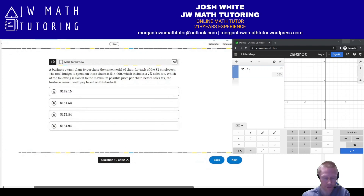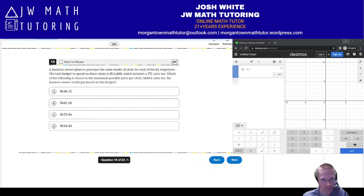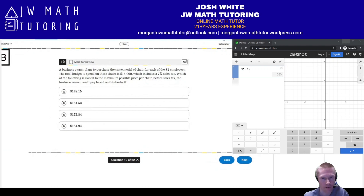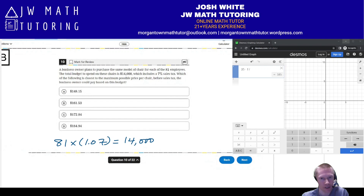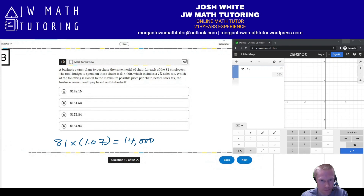For question number 10, you set up an equation: 81 employees each get one chair, so you multiply 81 by the cost of the chairs, then multiply by 1.07 to account for 7% sales tax, and set that equal to $14,000. The reason we multiply by 1.07 is that multiplying the original amount by the decimal of the tax and adding it back is equivalent to just multiplying by 1.07.